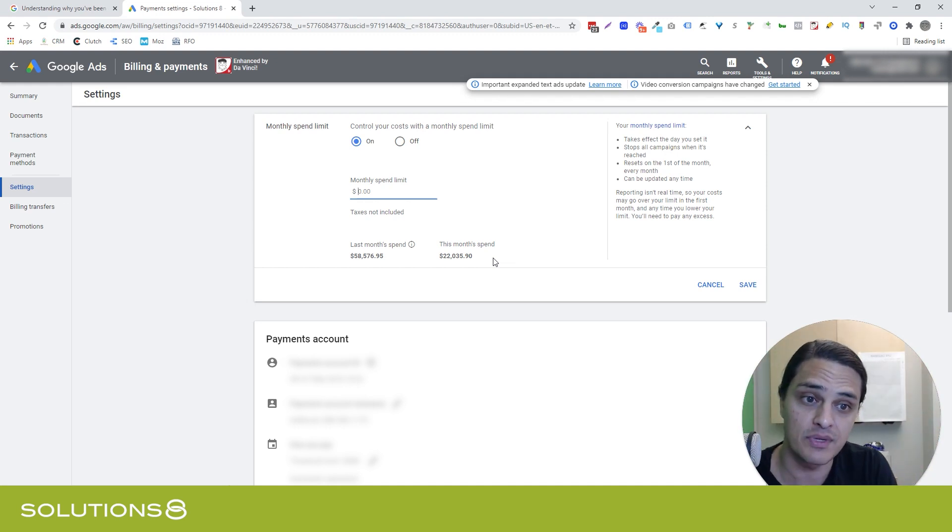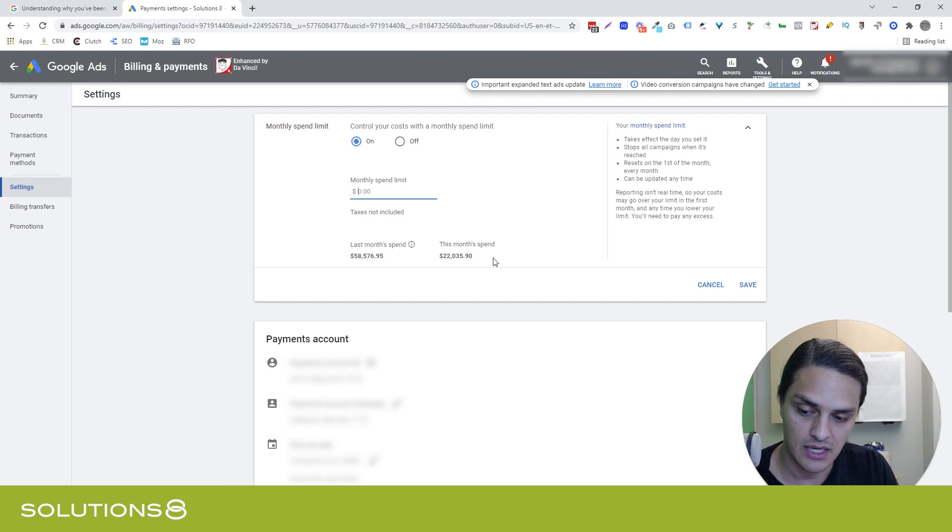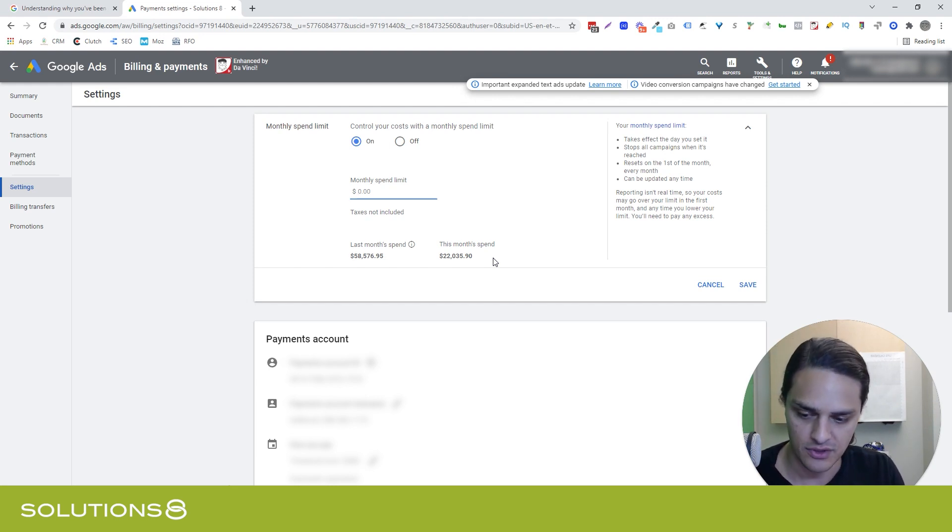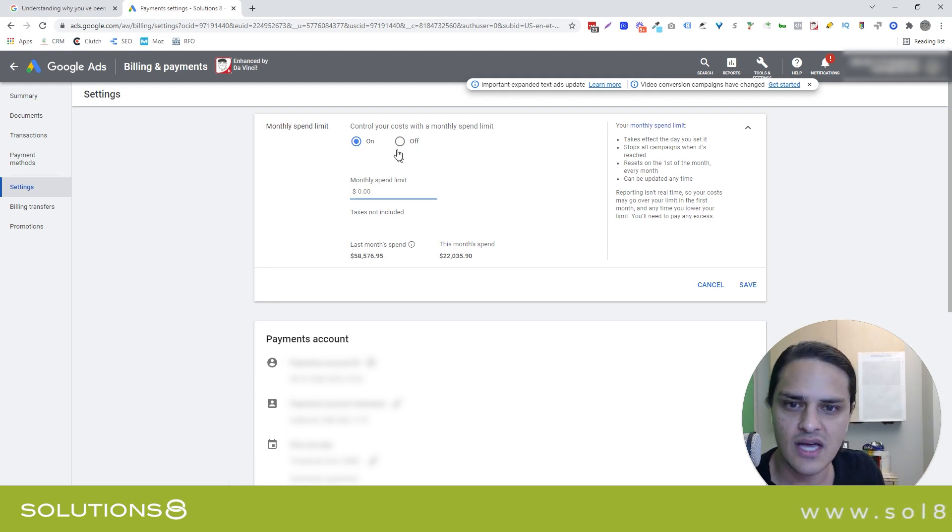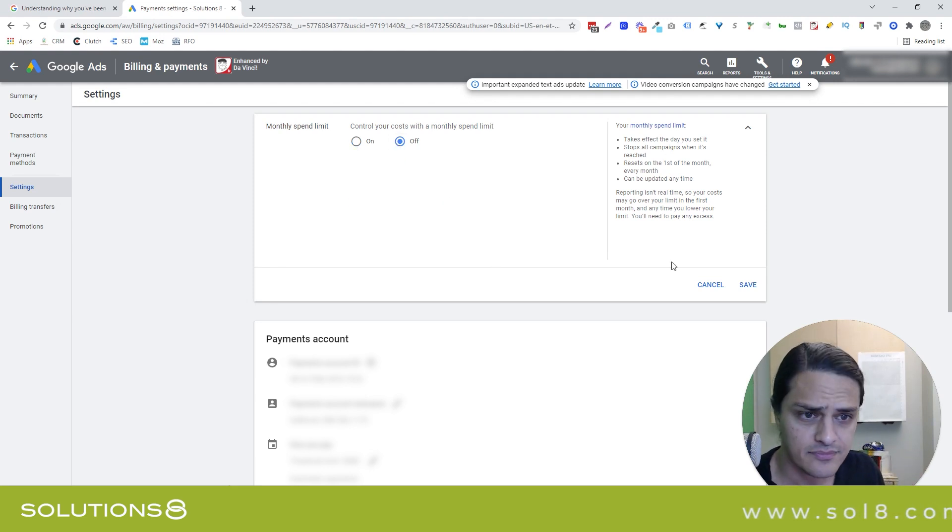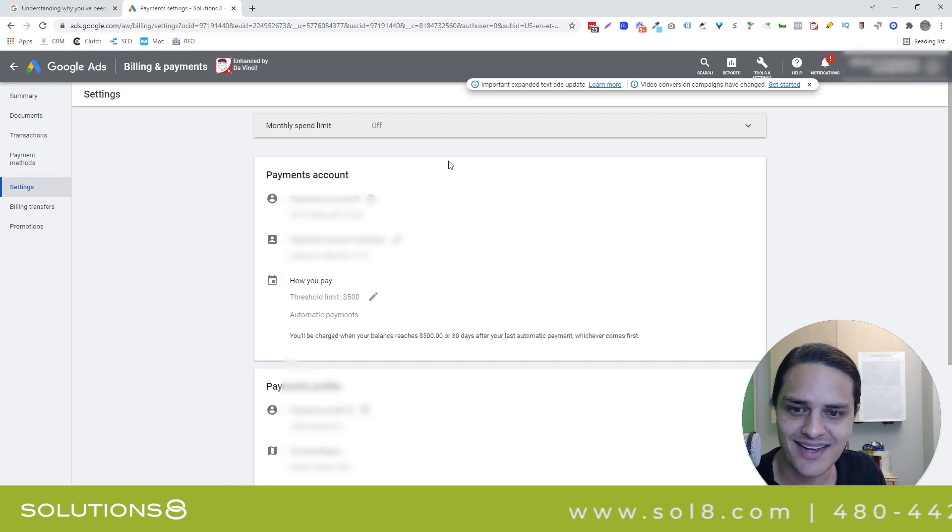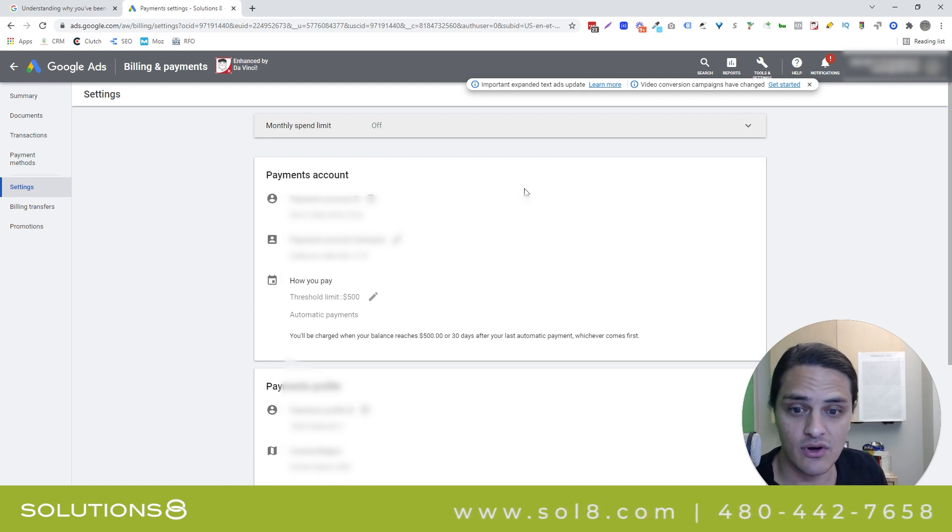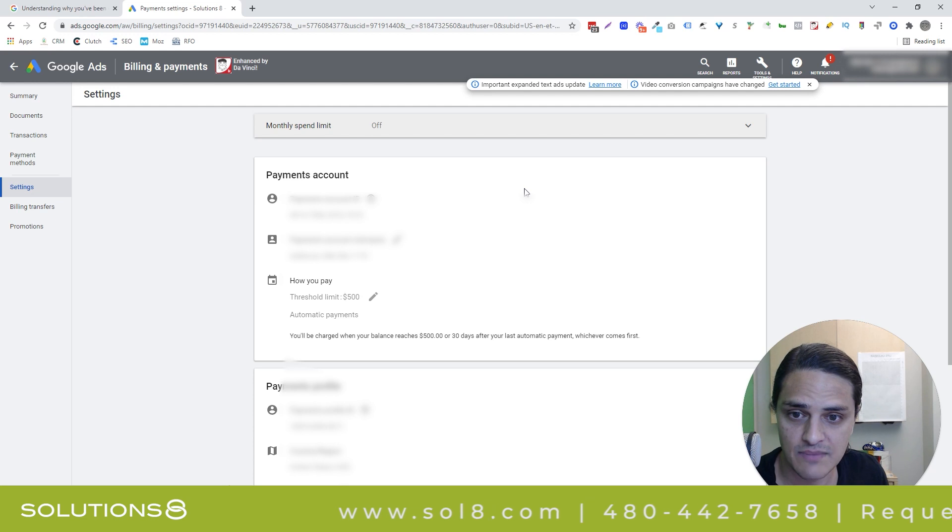You have to be careful about this though, because this spend limit is going to limit the capabilities that you have with the campaigns that live underneath it. So this is kind of a safeguard. It's newish. Google didn't always let us do that, which was dangerous. I saw overspends in campaigns and accounts all the time.